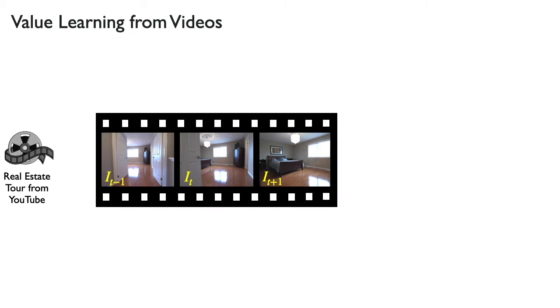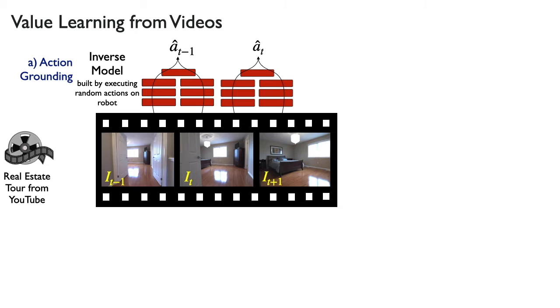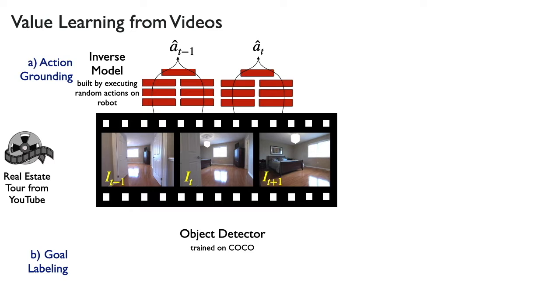Our approach, value learning from videos, starts with real estate tours from YouTube. We use an inverse model that has been trained on random actions executed by the robot to pseudo-label image frame pairs with intervening actions. We next label goal frames using an off-the-shelf detector trained on the COCO dataset.